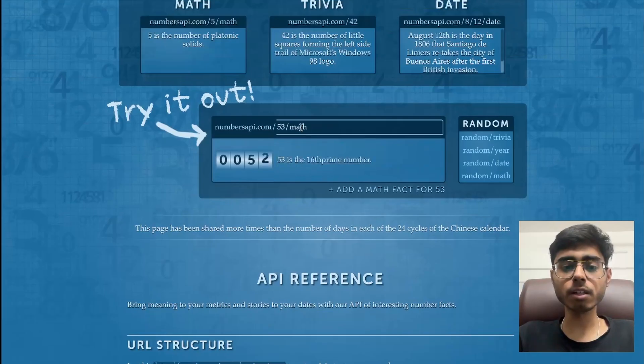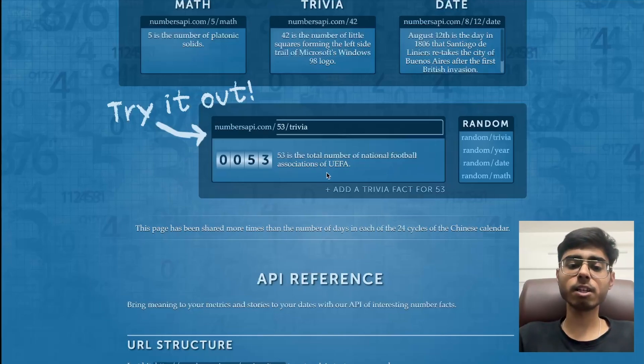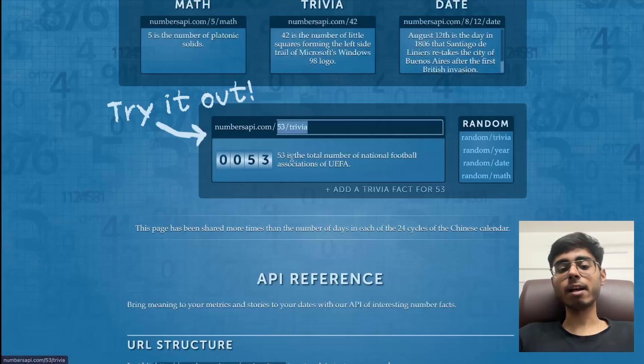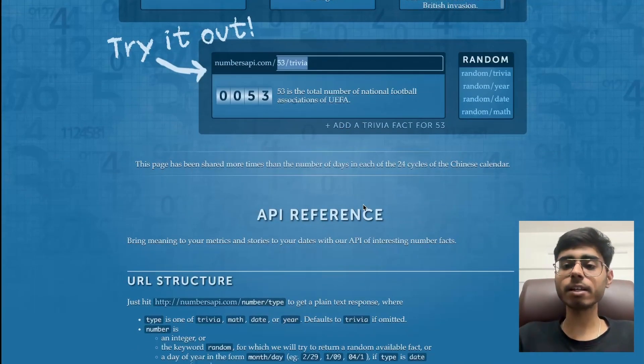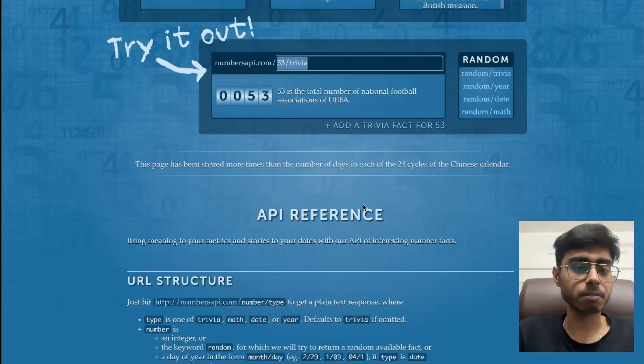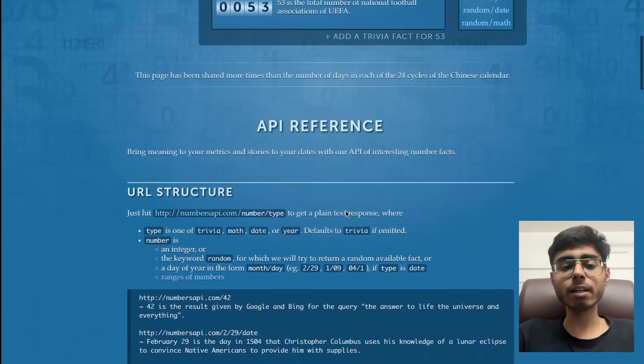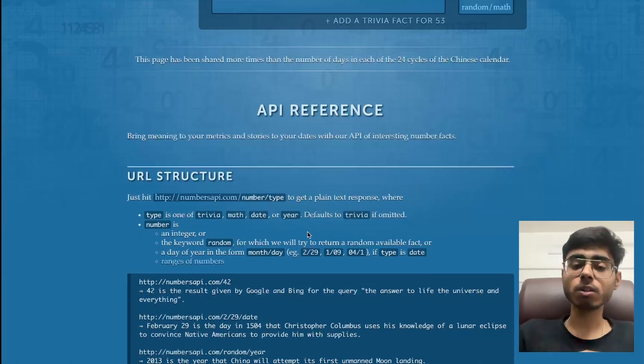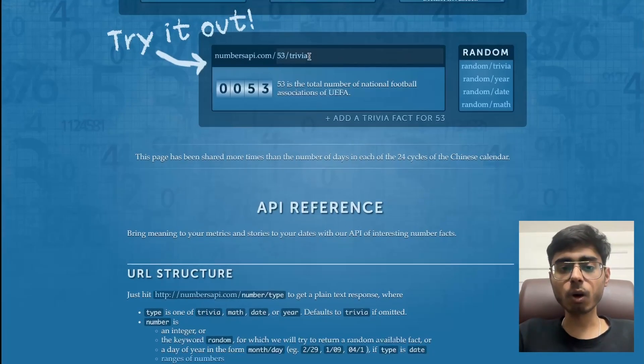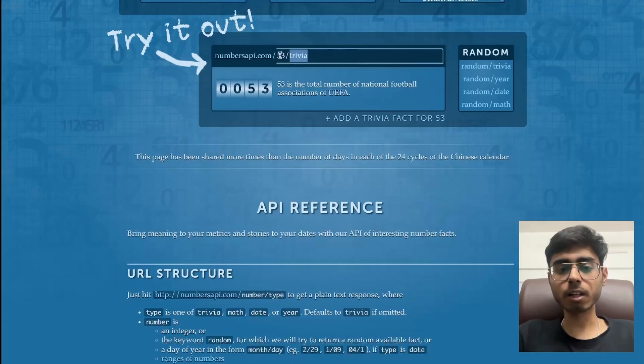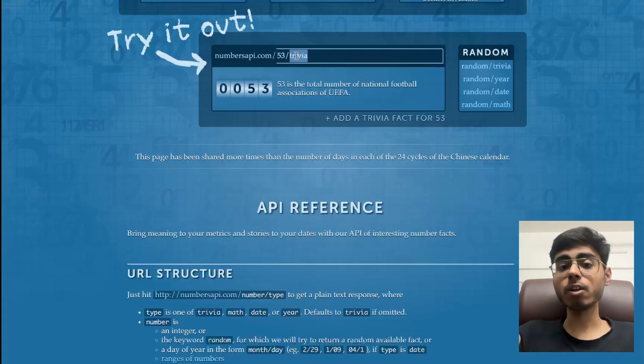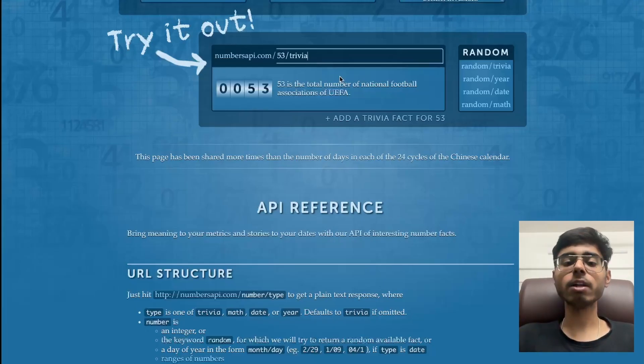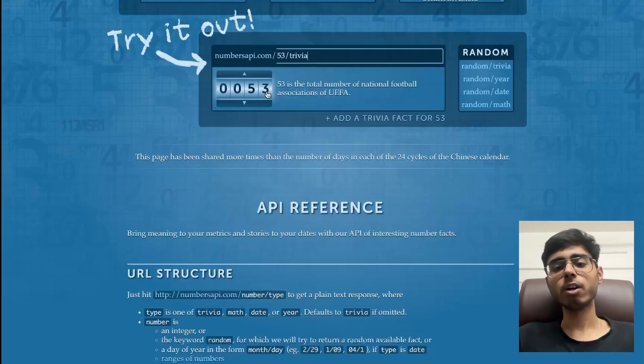You can read more about it. Like if you pass trivia, then you get like 53 is a total number of national football associations of UEFA. Some kind of fact. So we are going to use this and our agent, like if based on the prompt that user will enter, let's say, hey, I want to know a fact about this date, 2nd December. So here agent has to automatically detect what should be the type. It should be trivia, it should be math, date or year based on the user prompt. Then the tool call will have this API call, which the type will be dynamic. The number will be dynamic. And agent has to automatically pass the number and the type thinking on its own, like LLM will decide what should be the type based on the user prompt. So this is a very simple custom tool that I'm going to build in this video, but you can have complex tools also, like you can have your own API calls in those tools.